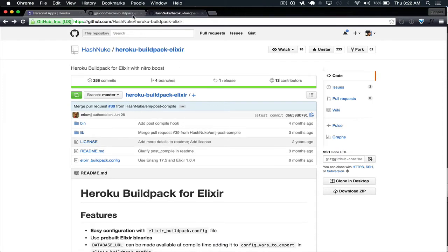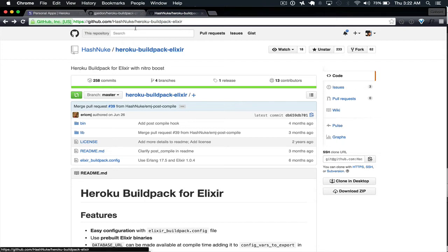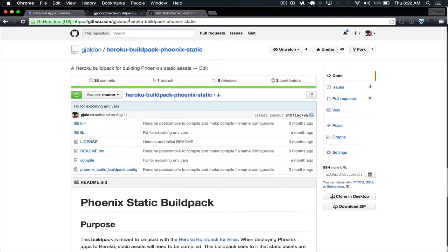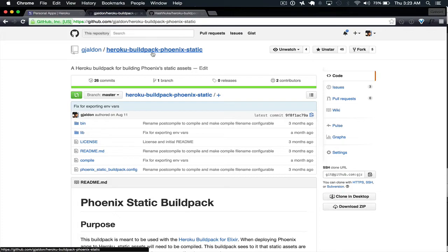But if you're using Node, then you need to use both Heroku Build Pack Elixir and Heroku Build Pack Phoenix Static.